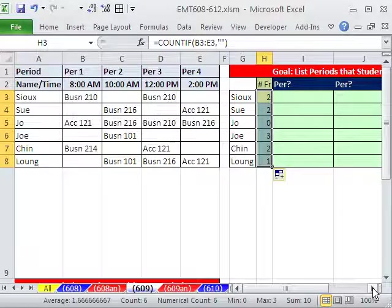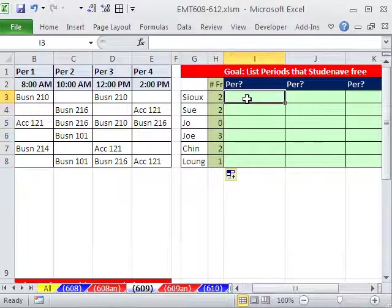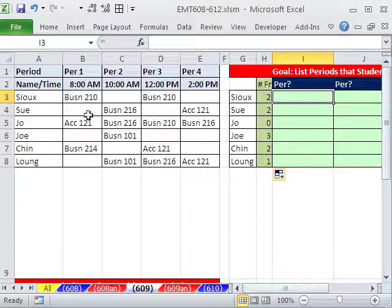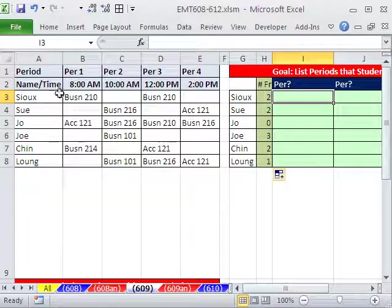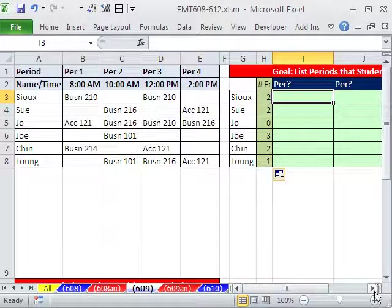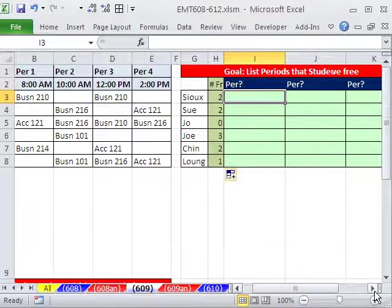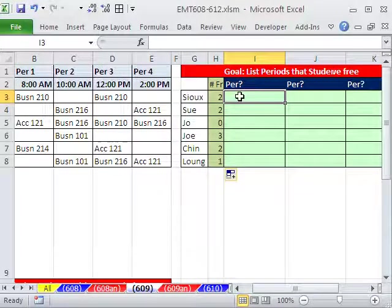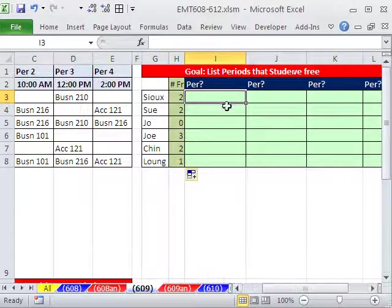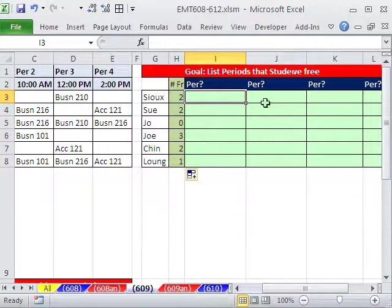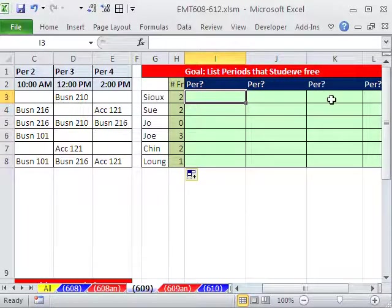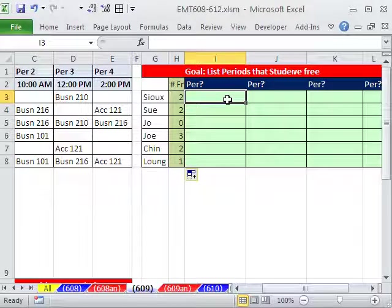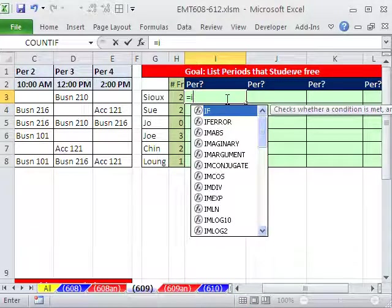Now our formula over here, our goal, unlike the last one we listed student names, we have to list the periods. But before we do that, we need to turn this formula off. For example, here, two. Column one, column two have to show the period and the time. But right here, it's got to show a blank. So we're going to have an on off switch, in essence.